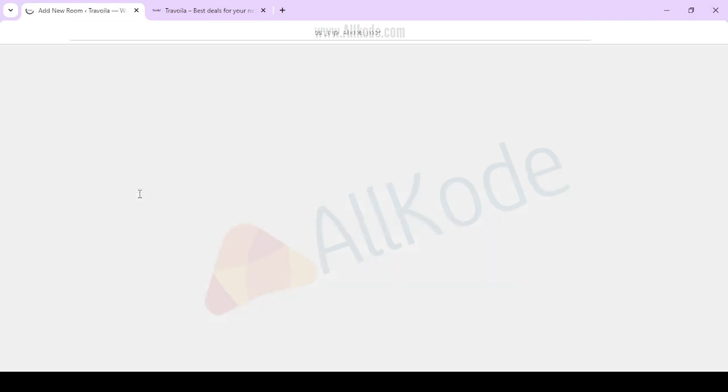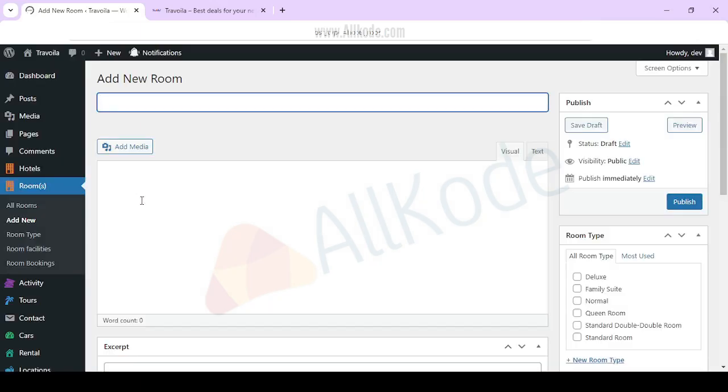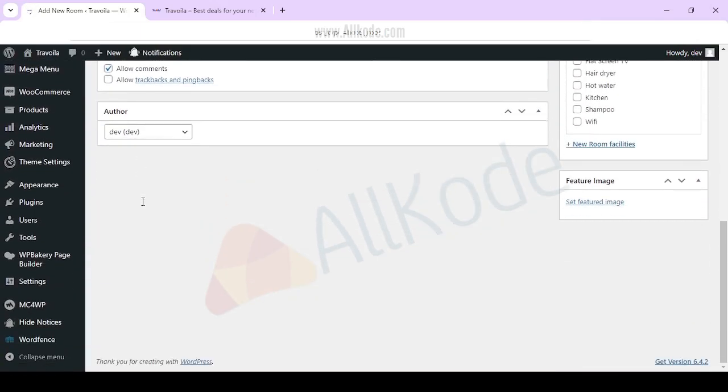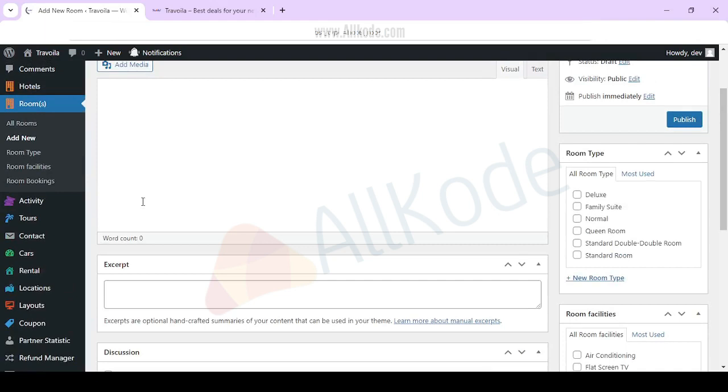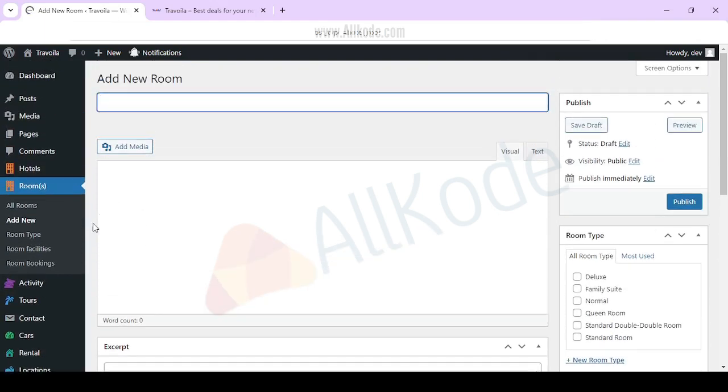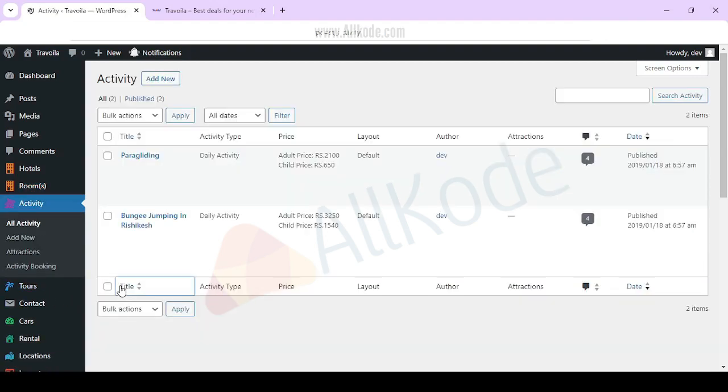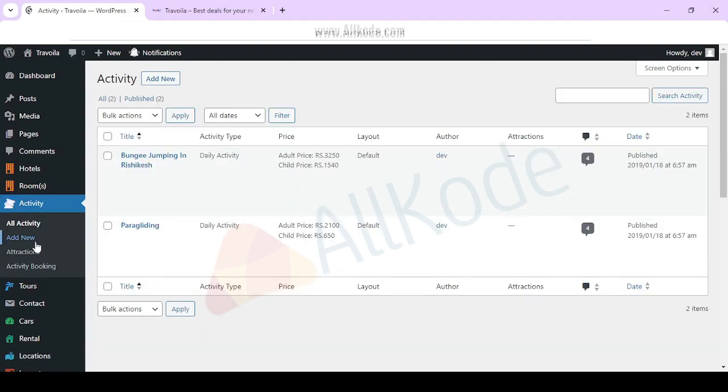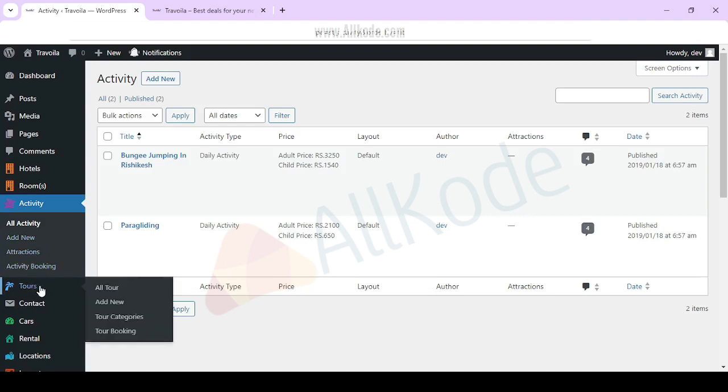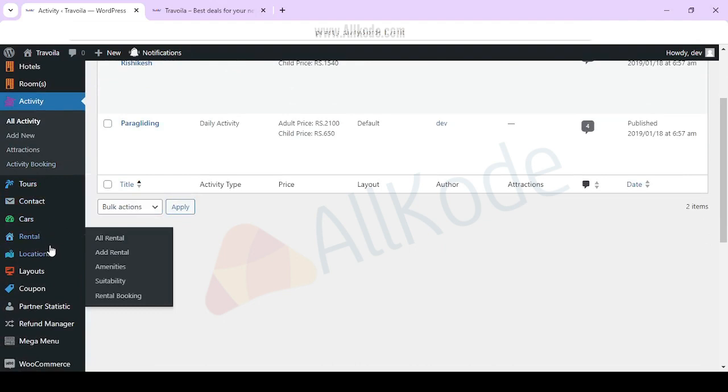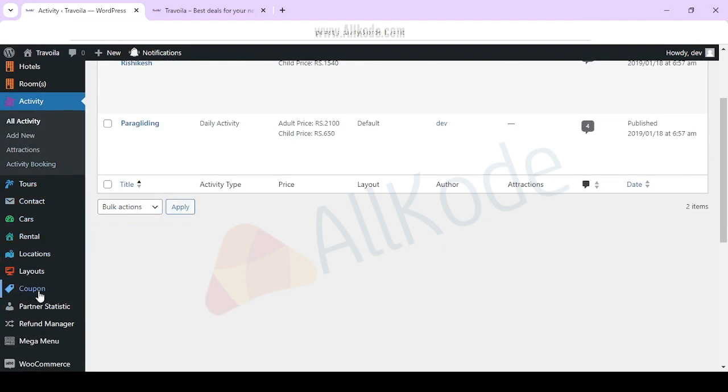I'm looking at the activity section. You can see activity, add more attractions, activity booking. You can add a car rental, location, coupon features.